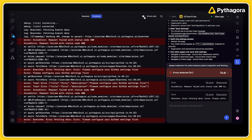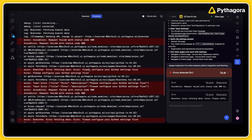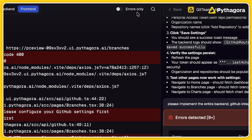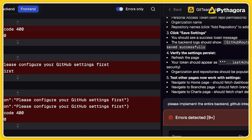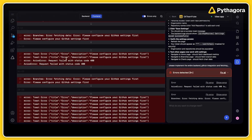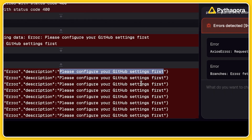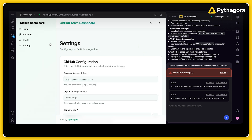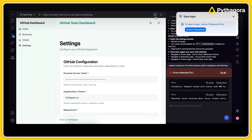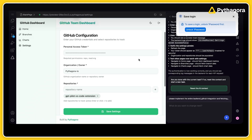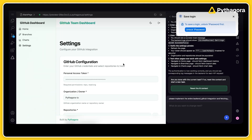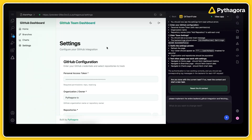Even if you're not a professional developer, you can read the logs and find meaningful things. For example, if you click 'errors only,' you'll see all logs with errors. Here it clearly says 'please configure GitHub settings first.' So I'll try to set it up again. It's saved — let's see. It's finally saved. This works — this is nice.